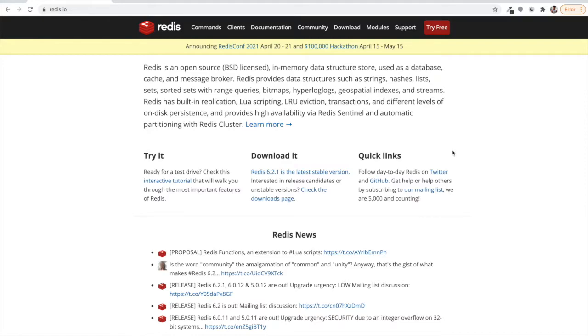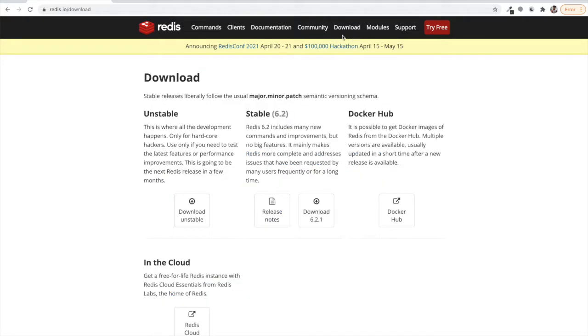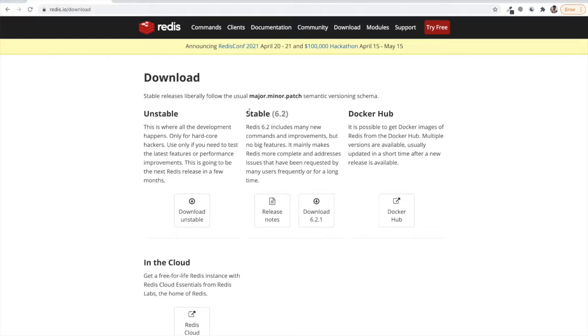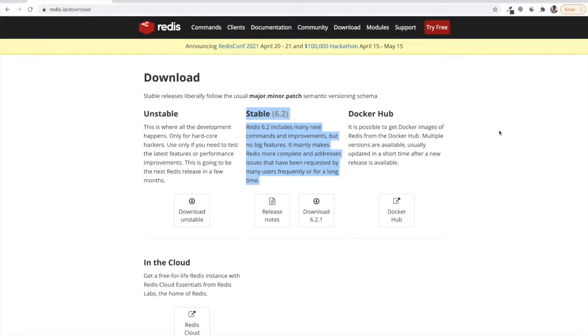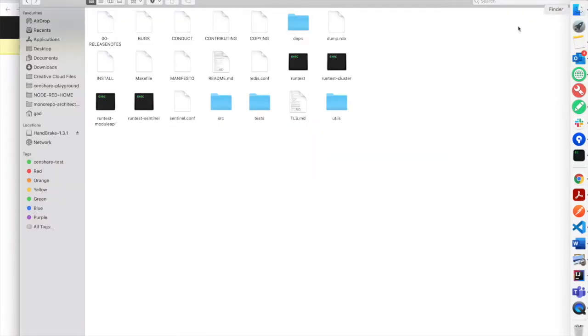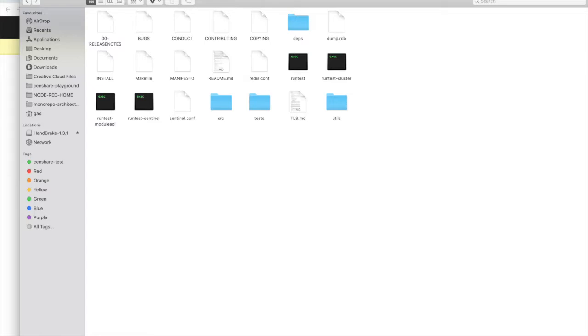Now we will see how to start working with Redis. First, how can we install Redis on our local machine? Let's go to the download section in the redis.io website which you see here. I will provide the link in the description. We will be using the stable release 6.2.1 in this example.